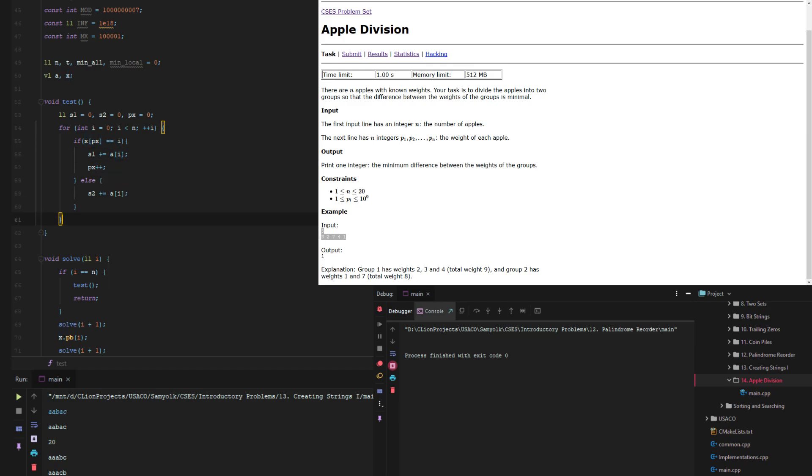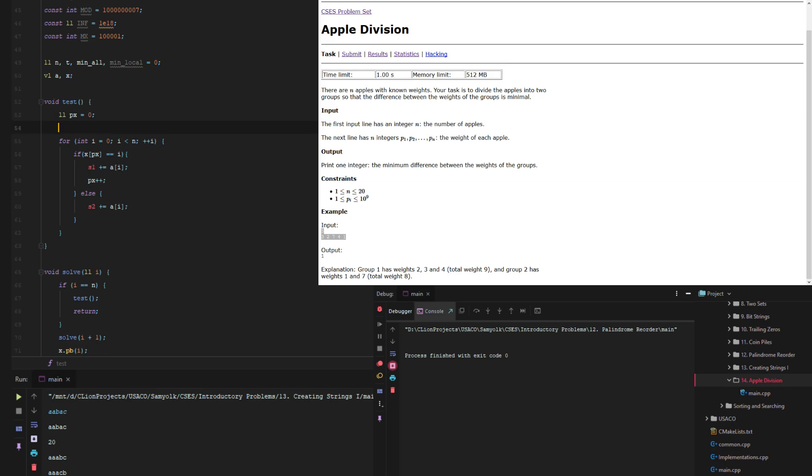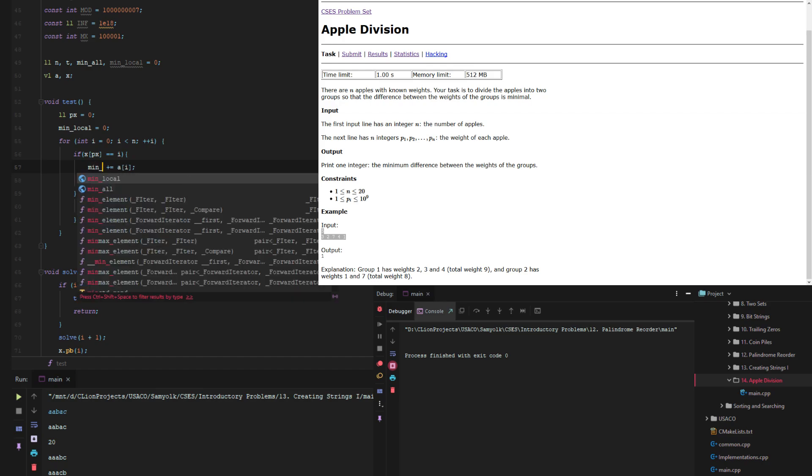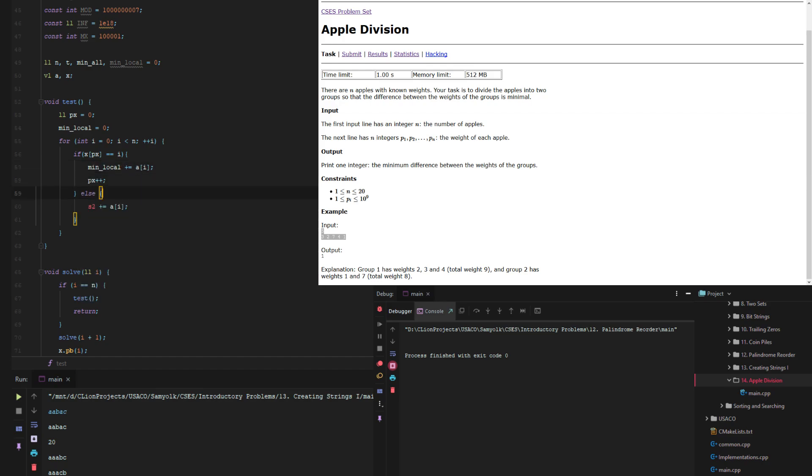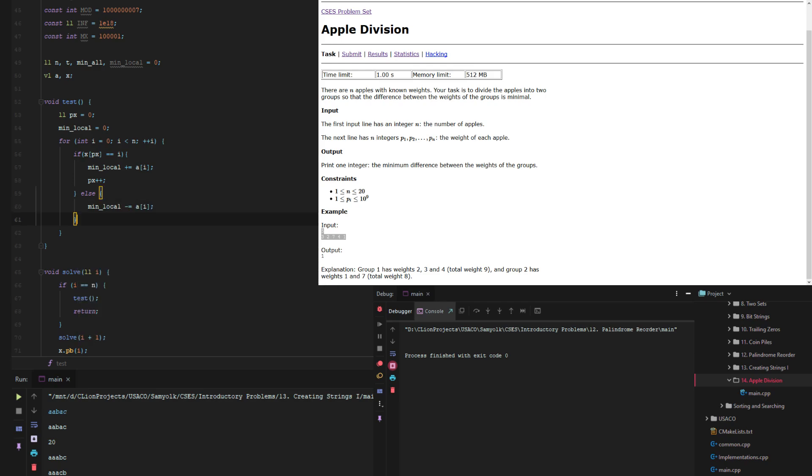And then at the end oh we don't even need either of these because what we can do is min local equals zero and then min local plus equals that and then min local minus equals this. And then that way we run through everything and then if it matches we go through.